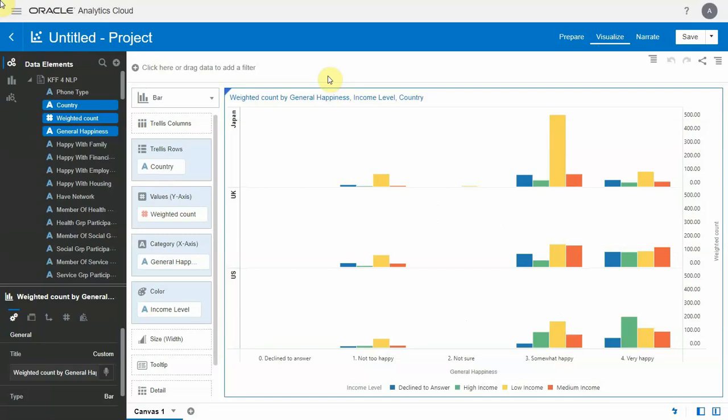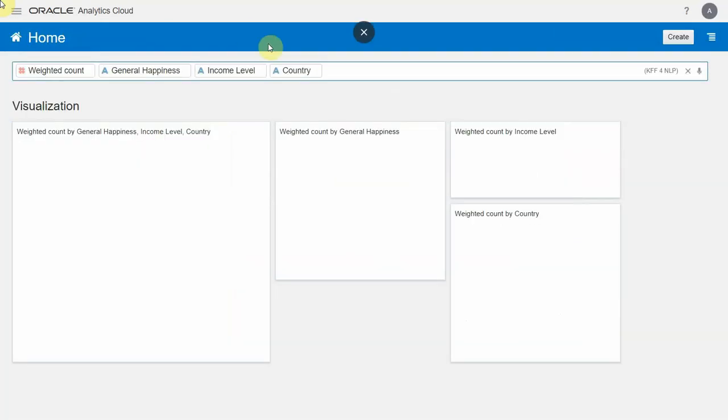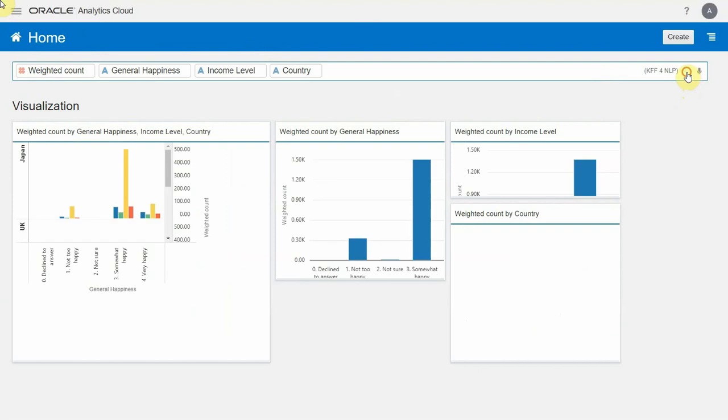But what if you don't know the data and just have a few simple business questions? Well, fortunately, the system supports natural language queries.